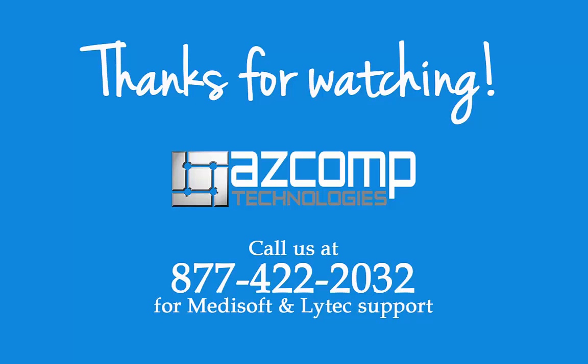If you have any comments, questions, or suggestions, feel free to write those in the comment section below. And if you want to get more helpful videos like this one, be sure to subscribe to our channel. Thanks!